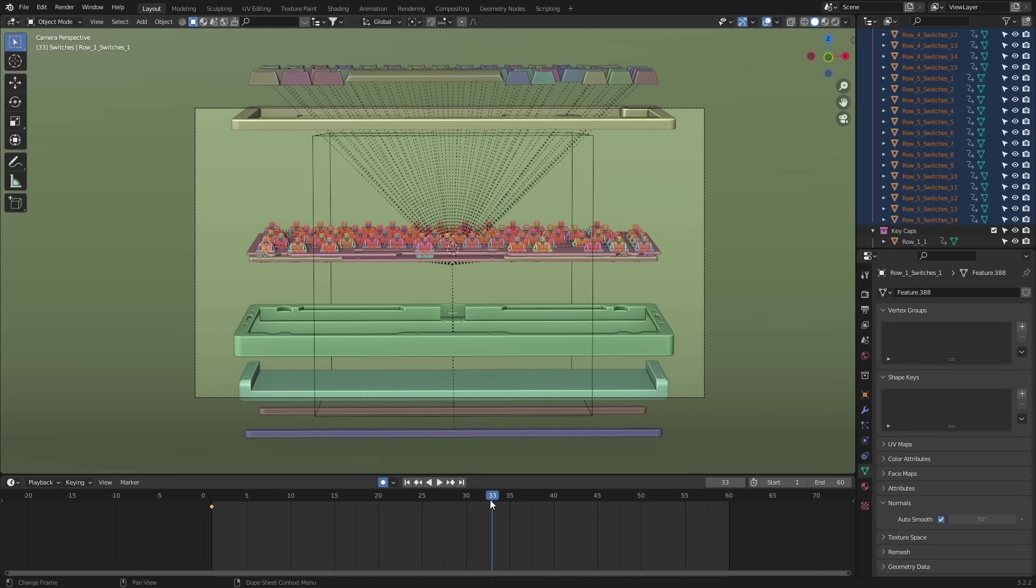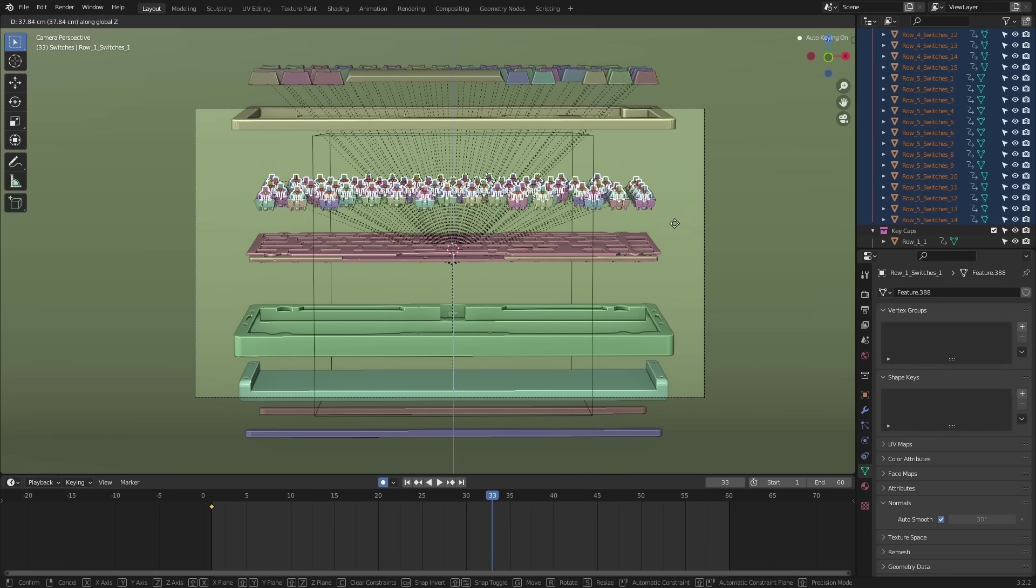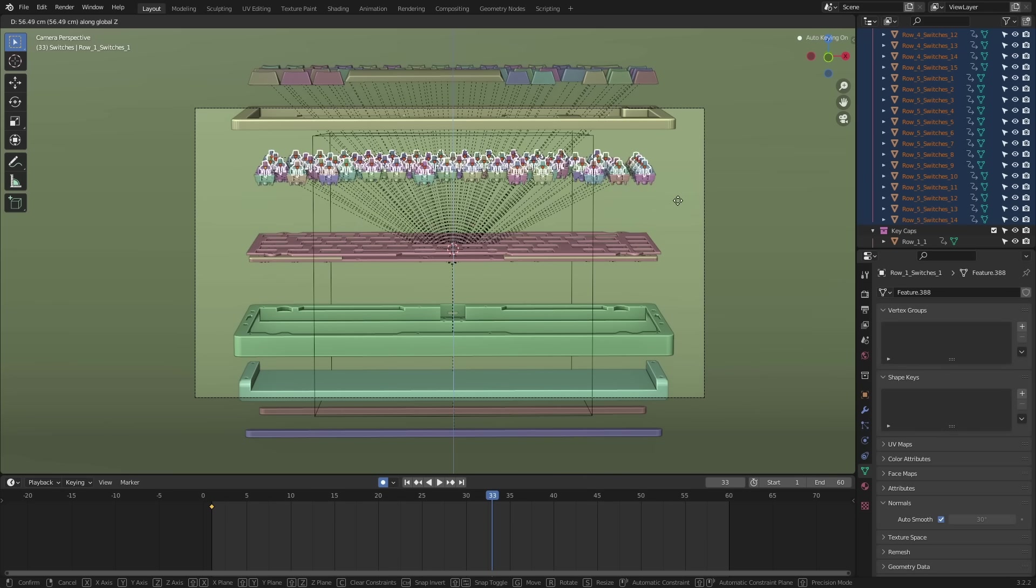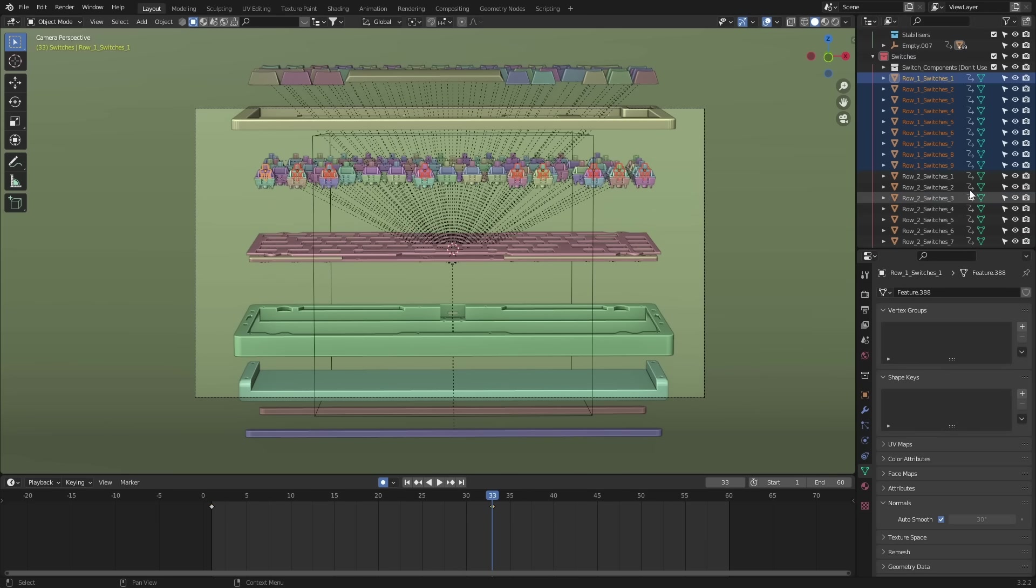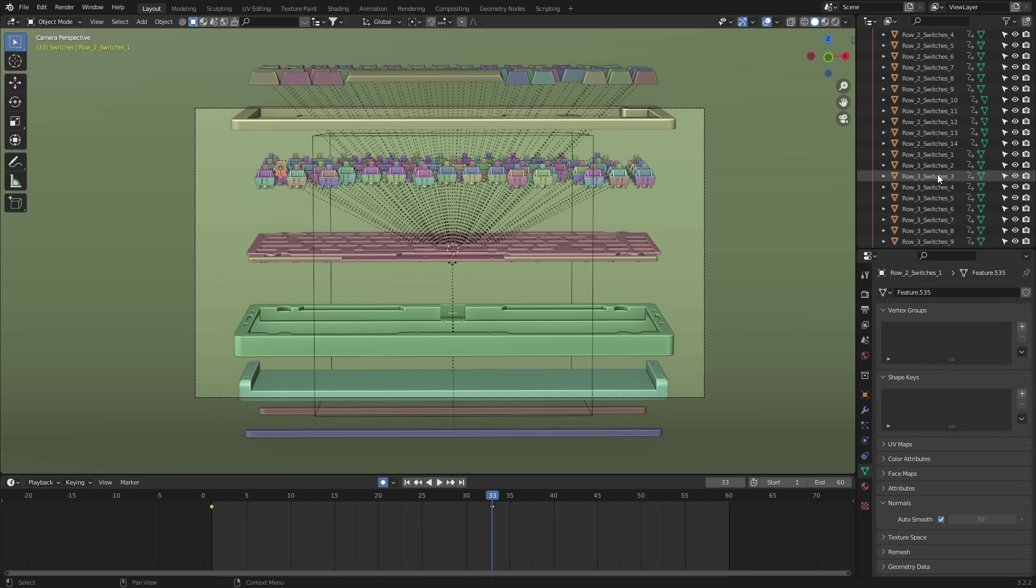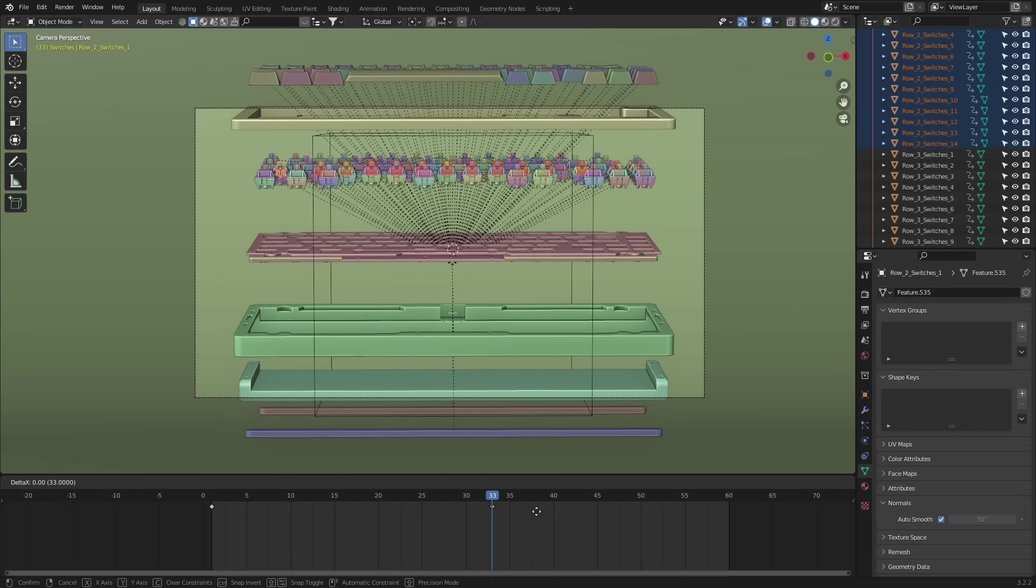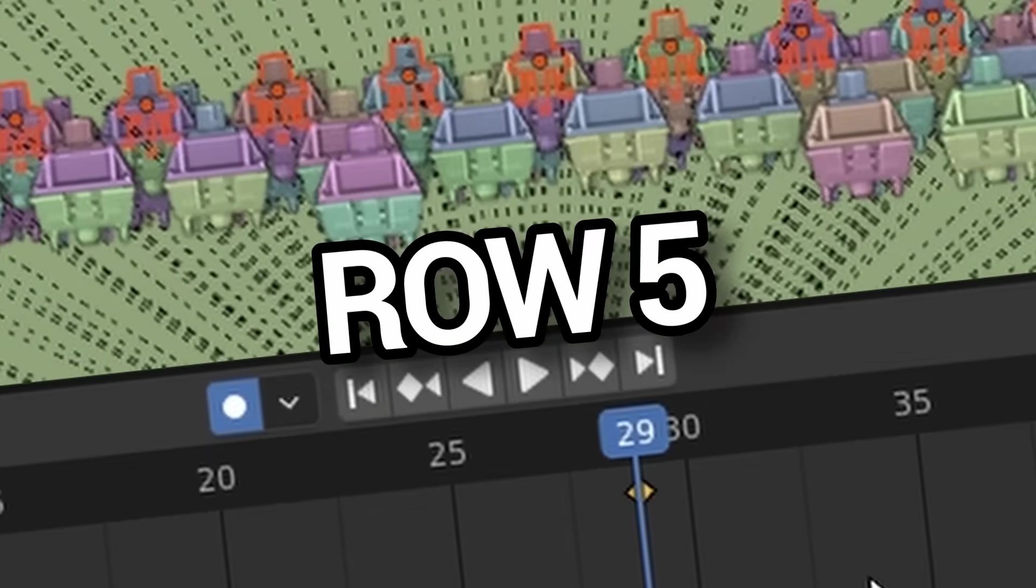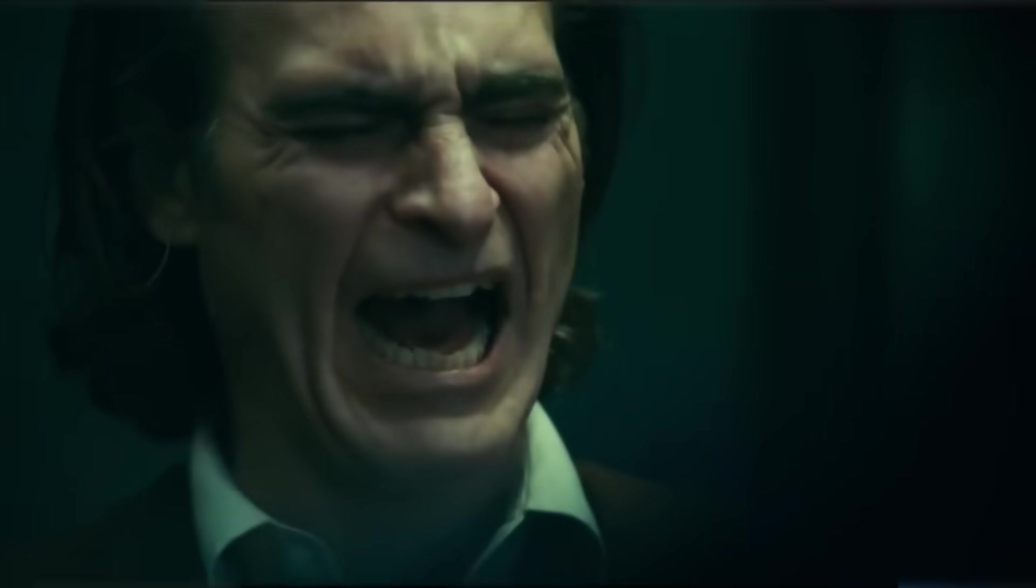The only thing that needs to be done differently are the switches. For these, we want to do the exact same process as the keycaps. So row one will finish on frame 33. Row two will offset by two frames and so on.